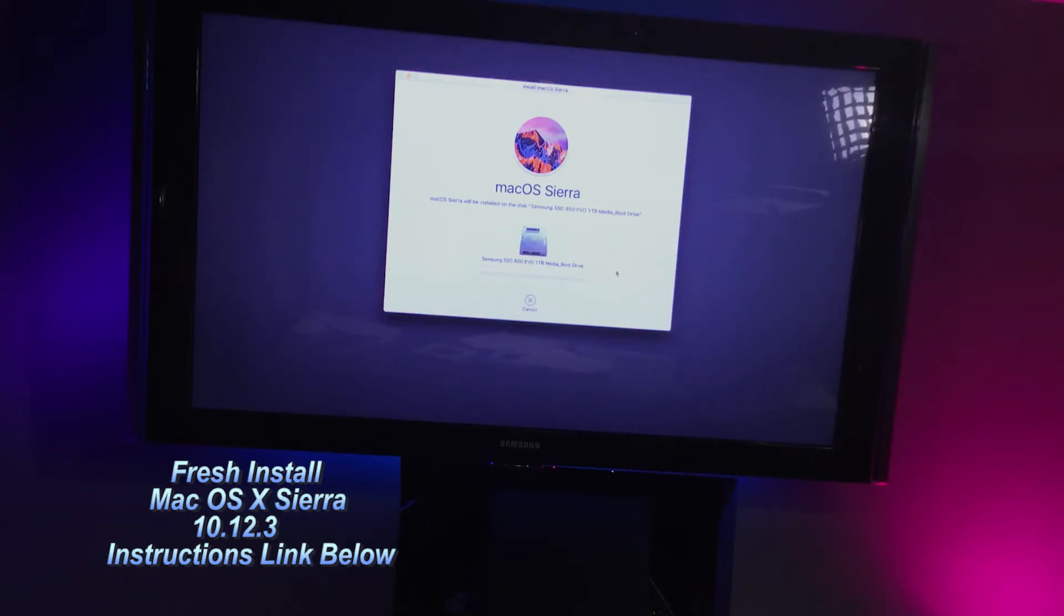Here we go. This is my first time doing a fresh install since I bought the machine, so it was long overdue.